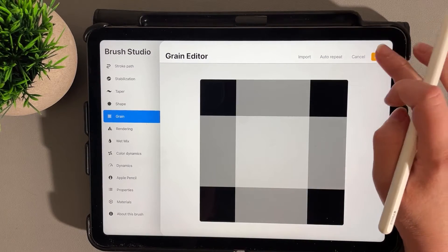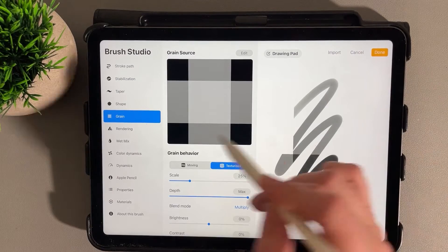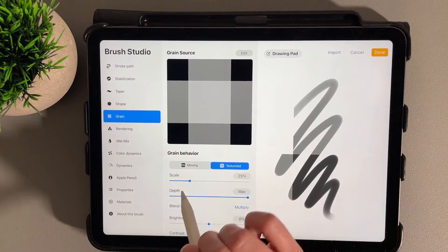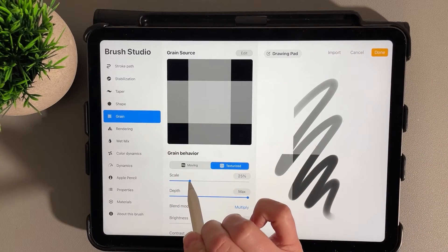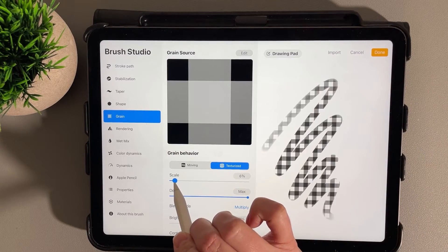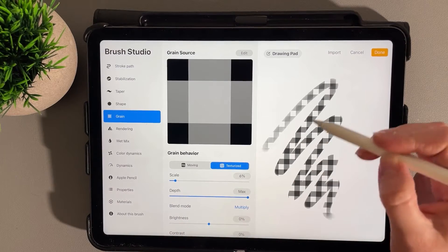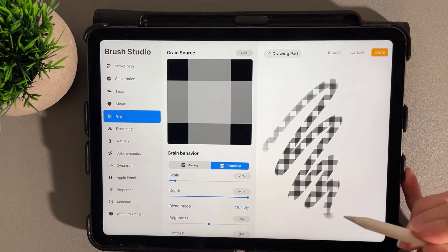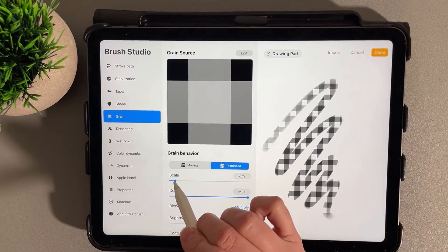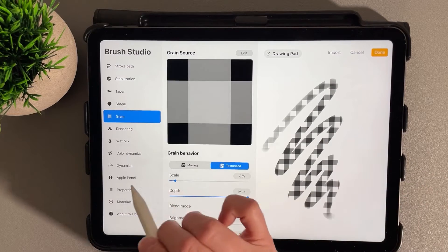I'm going to click Done. In the Grain section under Scale, this is where you can control the size of your pattern. Let's go ahead and try—I'll just do 6% for now.